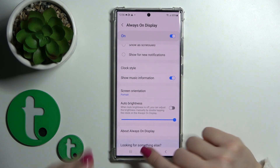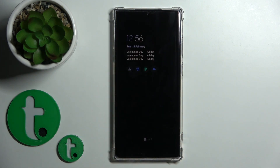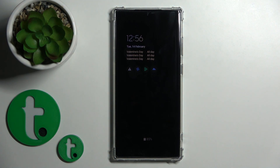So that's it — that's how to customize the Always On Display feature on our Galaxy S23 Ultra. Thank you for watching, and if you find this video helpful, don't forget to leave a like, comment, and subscribe to our channel.